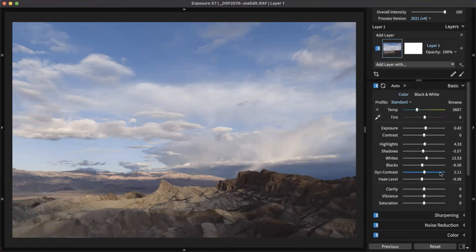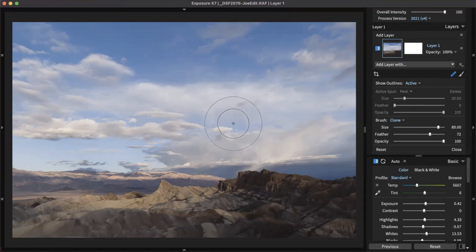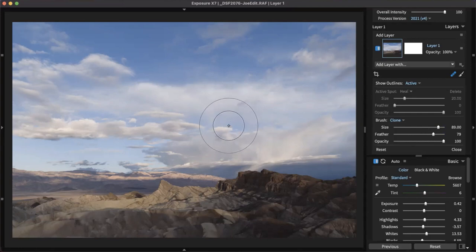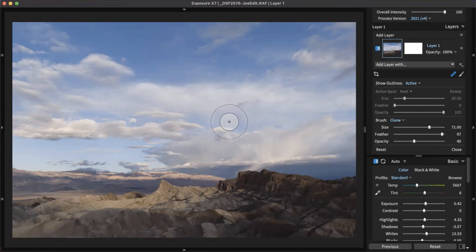You can use your mouse wheel to adjust the size of the spot heal brush when using brush tools. Holding Shift adjusts the feathering edge. Holding Alt (Option on Mac) adjusts size. Holding Command (or Control on Windows) adjusts opacity — you can see it go up and down. There's a bunch of keyboard shortcuts — that's why we have that list in the Help menu.